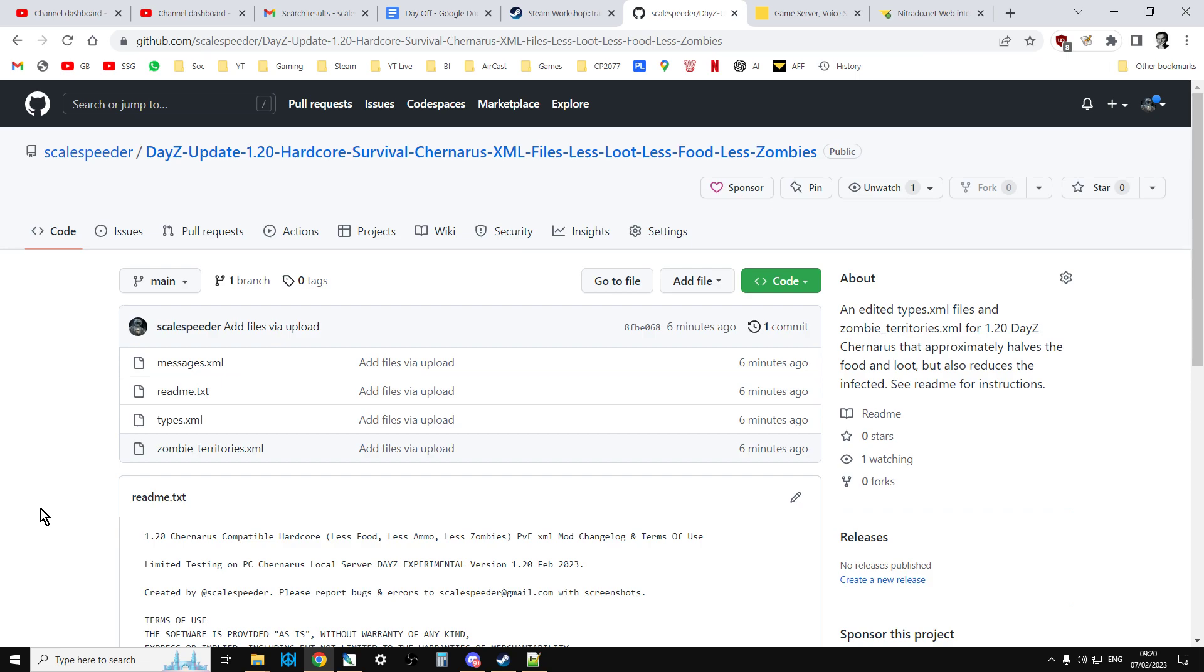So generally what happens is with the console servers, PlayStation and Xbox, is you'll get a message from Nitrado saying the servers are being updated and they will update, but they don't update the XML files. That's what you've got to do by resetting the files to default. But also remember that when you do that, it deletes all of your edited types, the XML, your edited events, all that sort of stuff goes away.